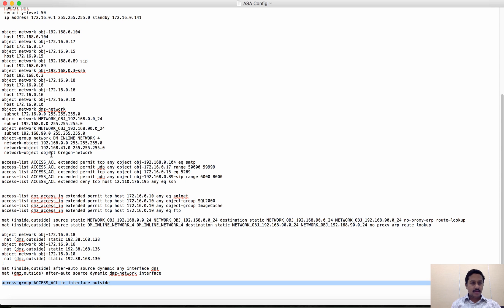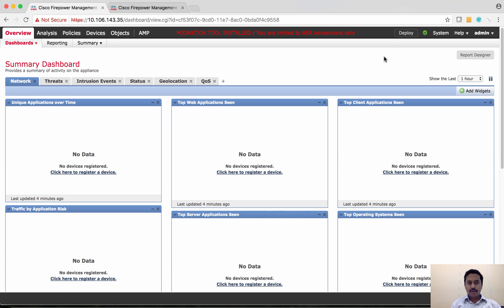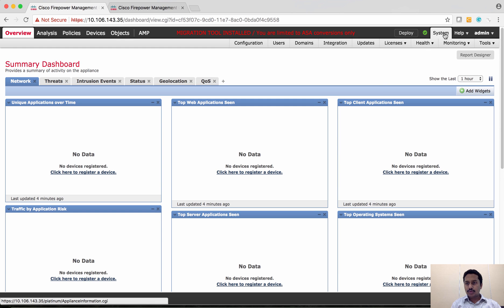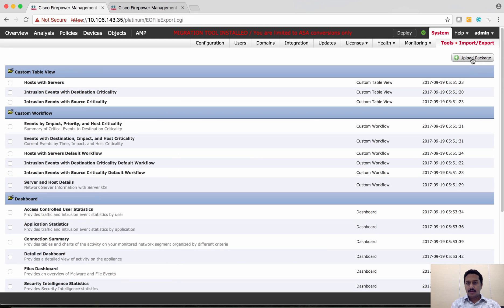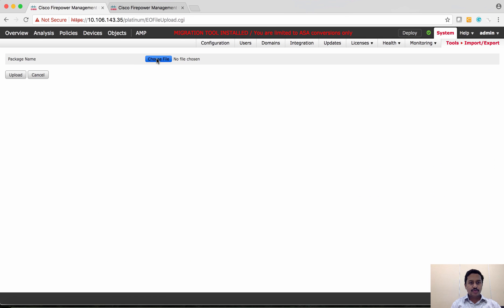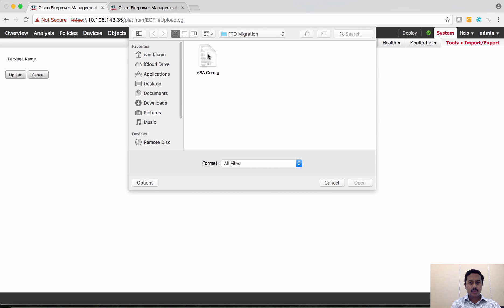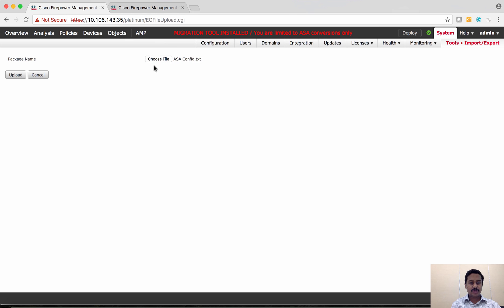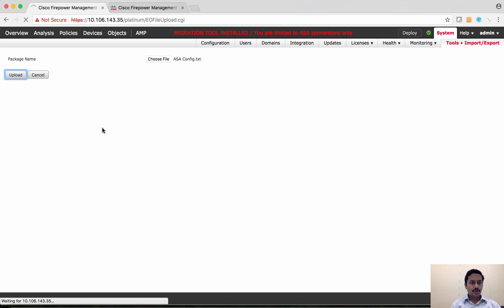Let's go and see the steps required to migrate. On this FMC that has been converted as a migration tool, go to System > Tools > Import/Export, click Upload Package, and choose the ASA config file you want to migrate. Select the file 'ac.config.txt' and then click Upload.